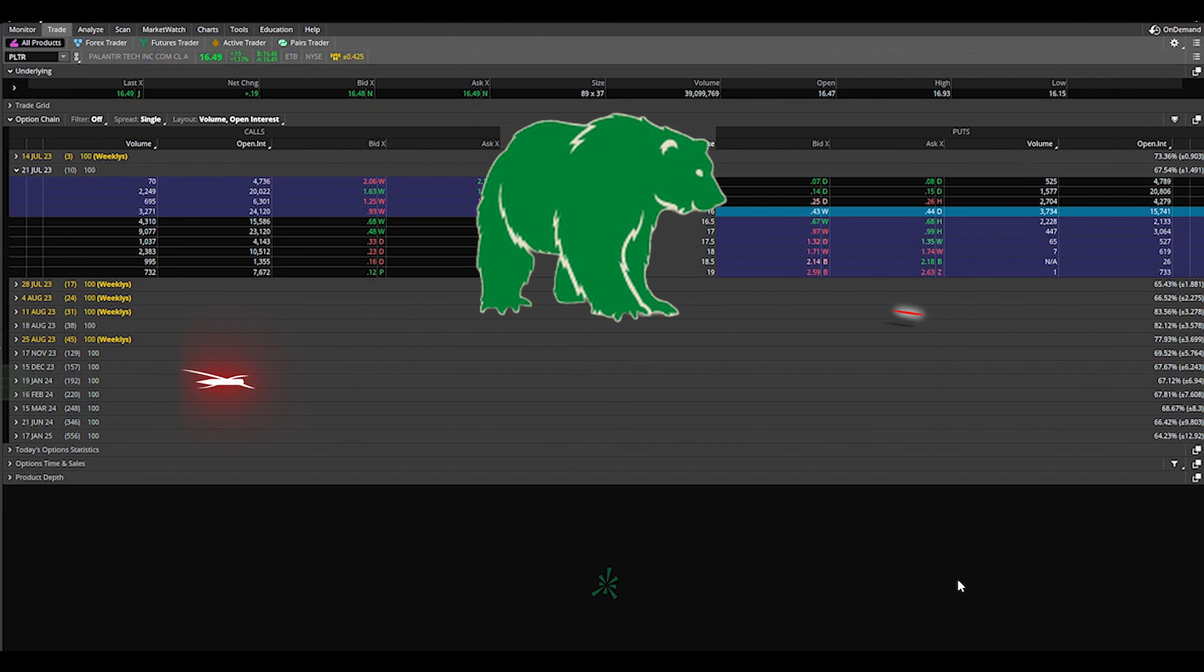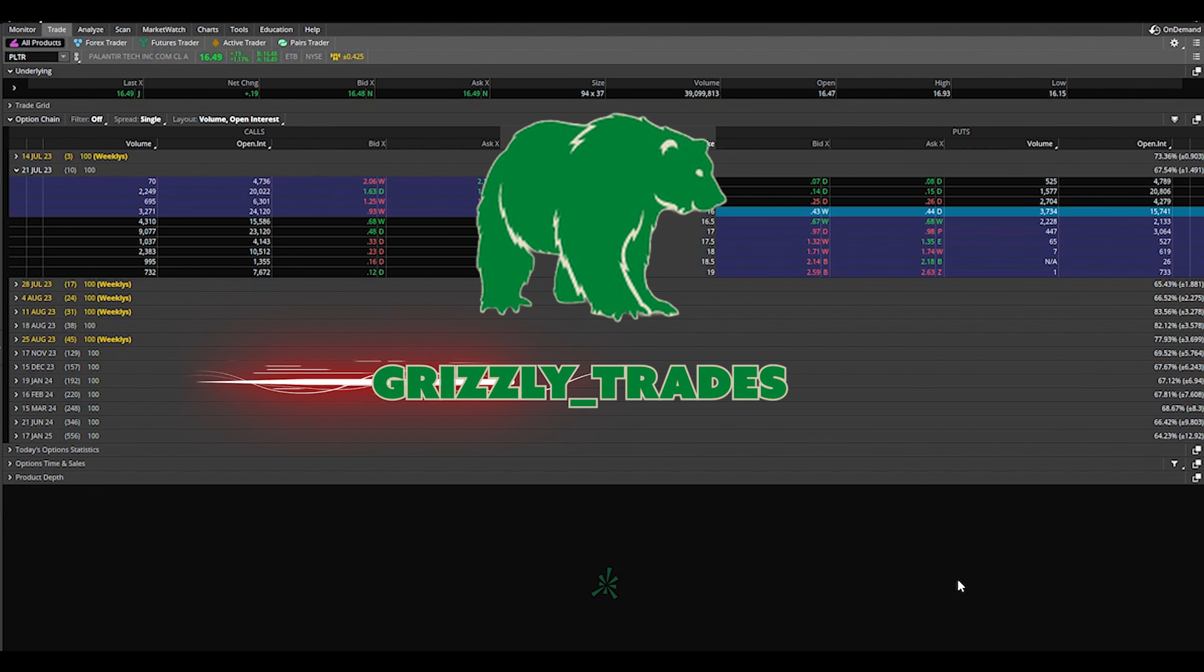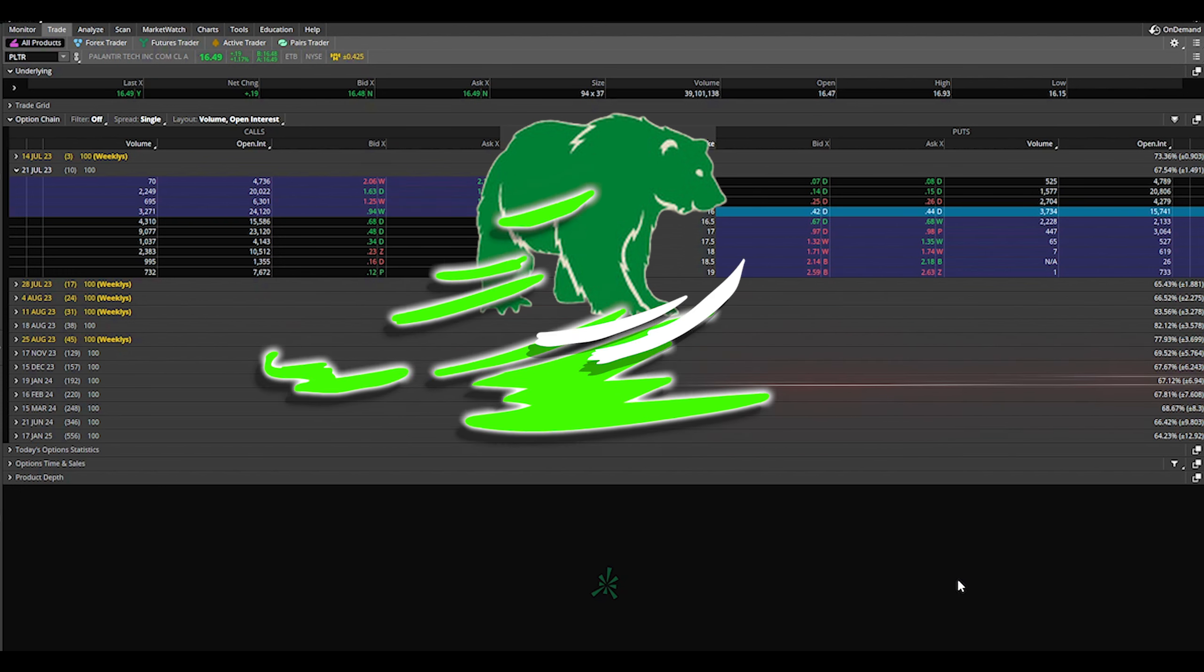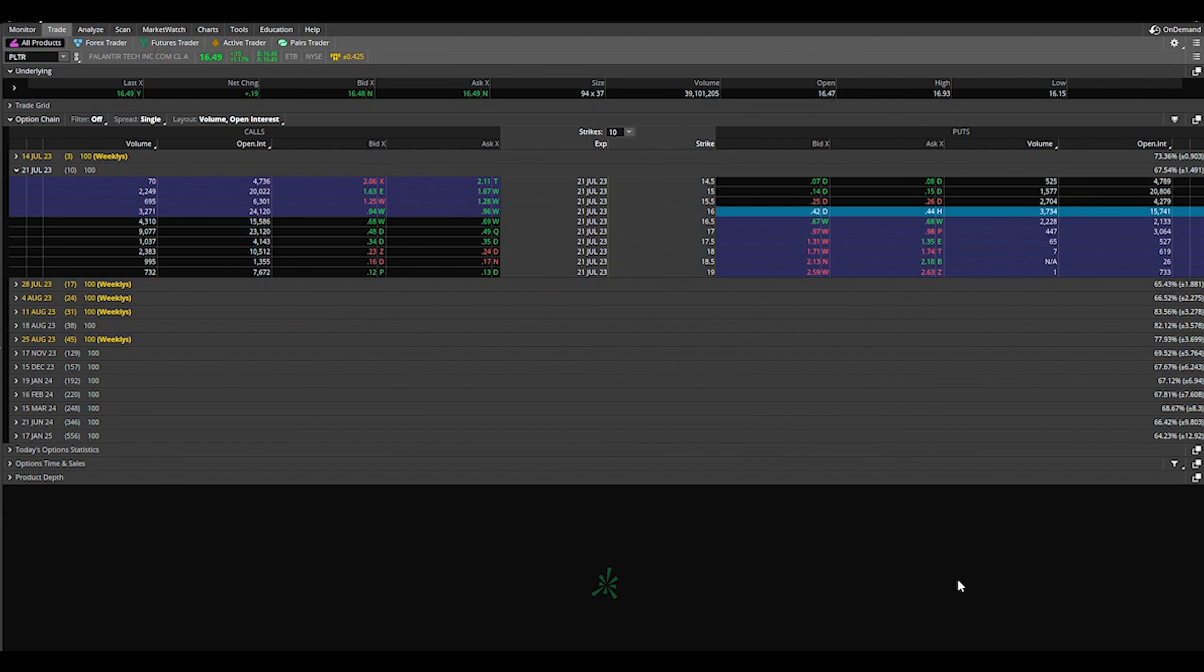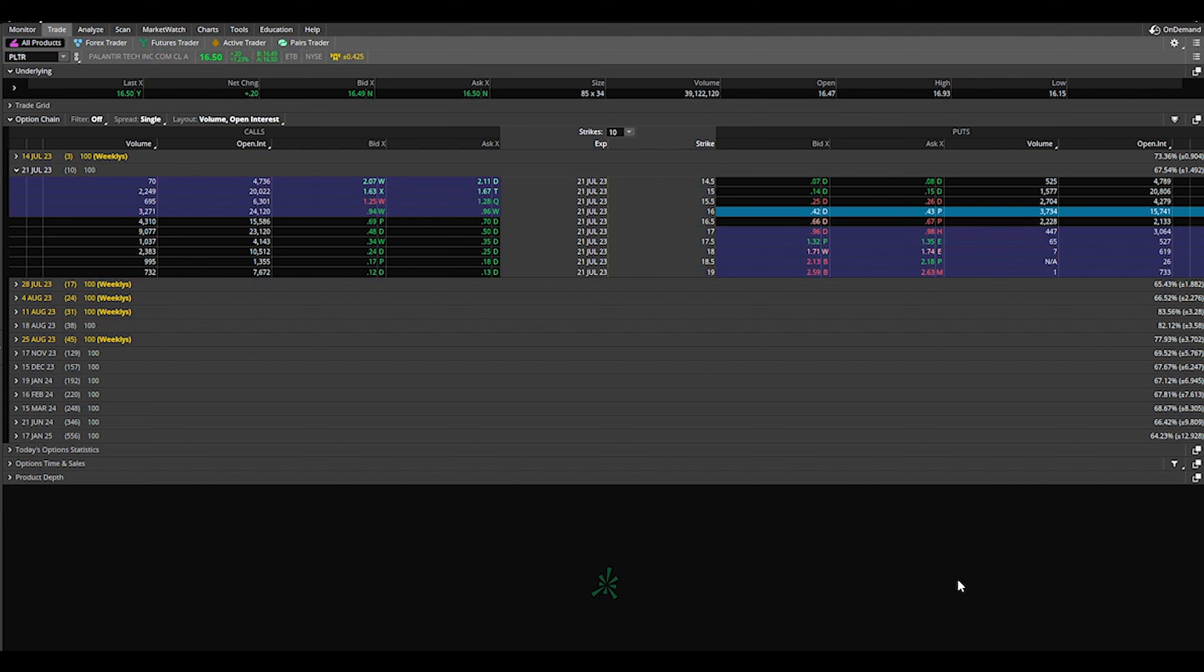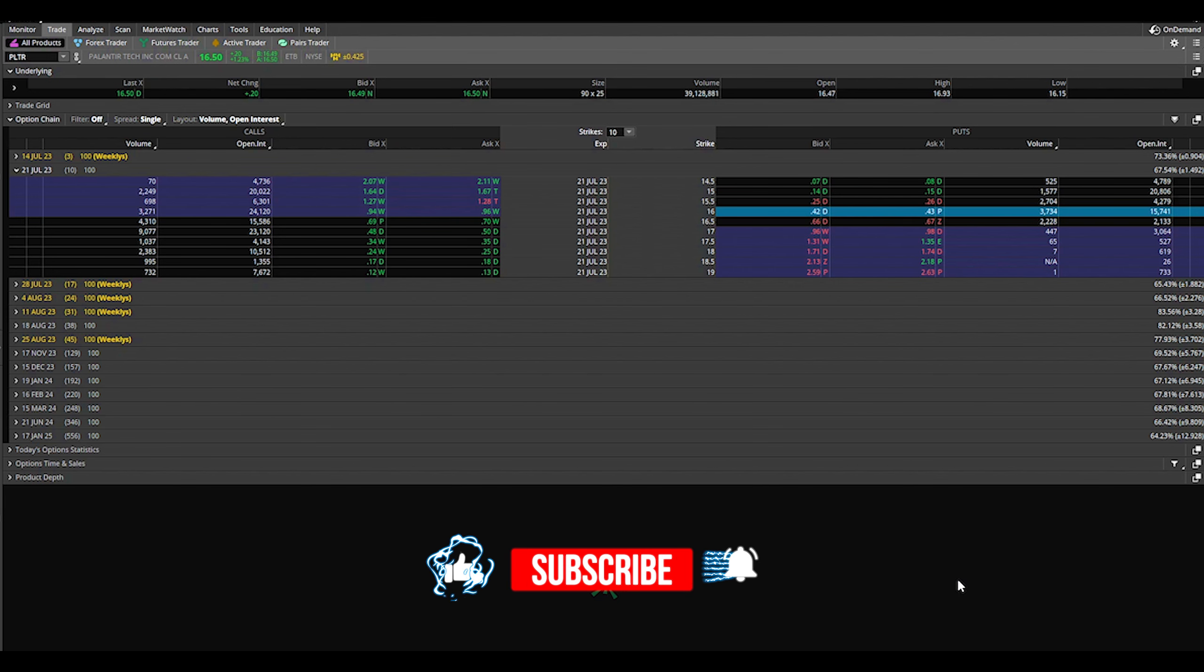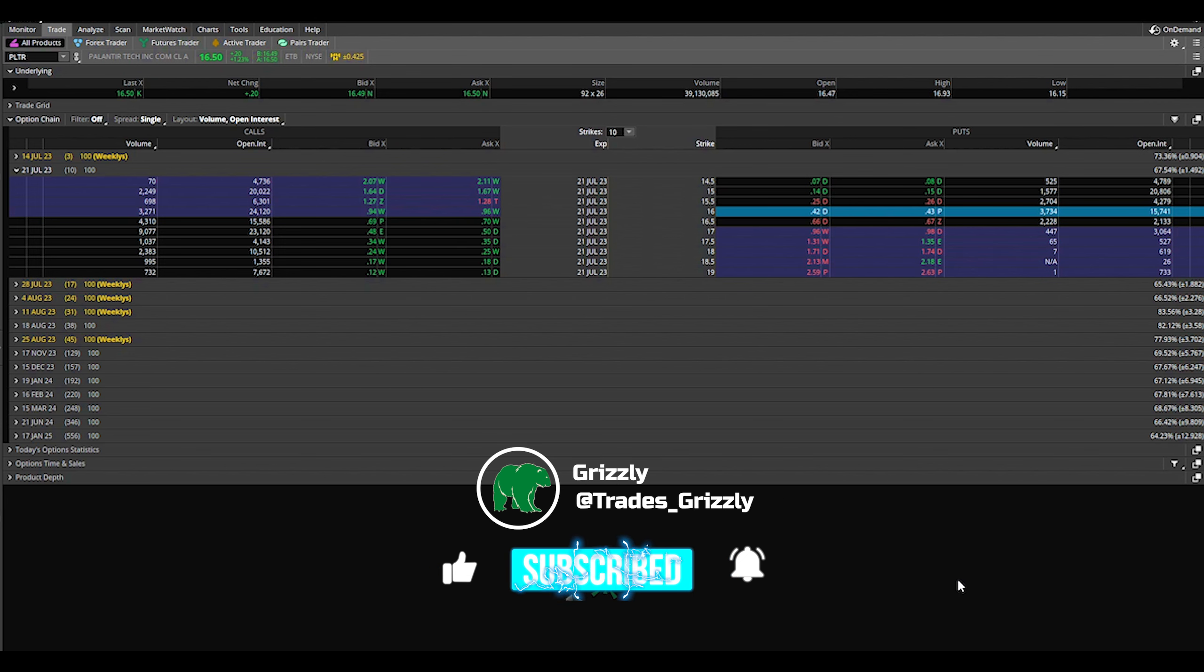What's up everyone, in this video I'm going to walk you through how I make money selling options. I sold over $20,000 worth of options this month alone. I'm going to show you the exact strategy I use and how I manage it. It's called the wheel strategy, very simple but very effective.